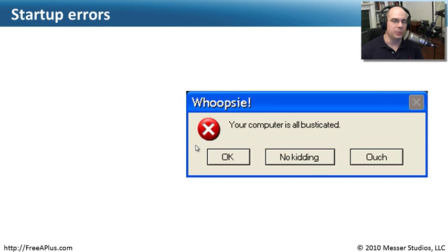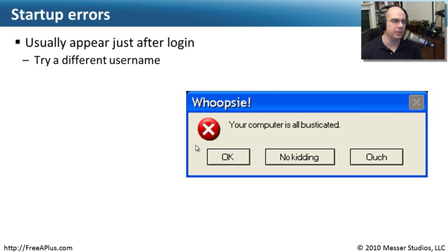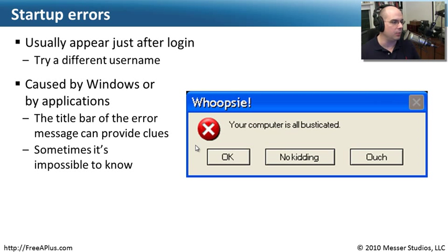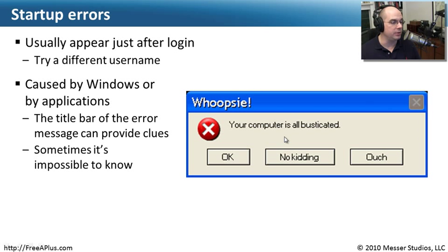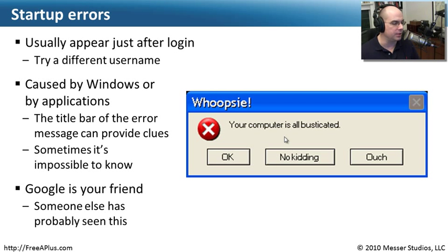Some of the more annoying problems occur when you start up your computer and get an error message. These usually appear right after logging in. If you try a different username and don't get the error, you'll know the startup error is associated with just that one user. Check the event log to find exactly which application was having trouble starting up. And if the message seems odd and you can't figure it out, try typing it into Google — what you're looking for may already be documented by someone else.